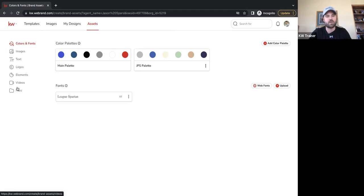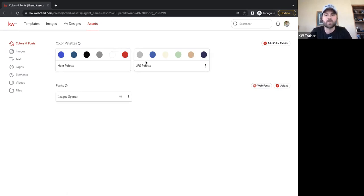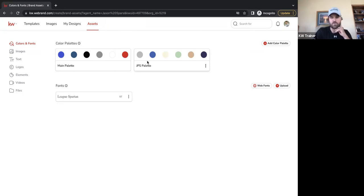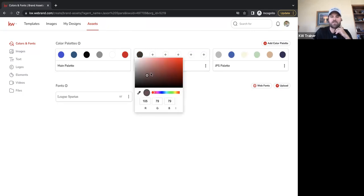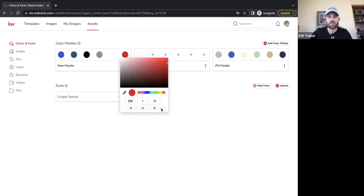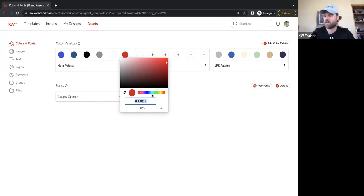Under the Assets tab, we have a few different options. The first one is Colors and Fonts. I already have two different color palettes built out — one for real estate sales and one for real estate investing materials. If you want to add another color palette, click Add Color Palette on the right. You can drag the color picker around or, if you know the color code, put in the hex number to get the exact color. For the KW red, I'll drop that hex code in the chat for everyone.